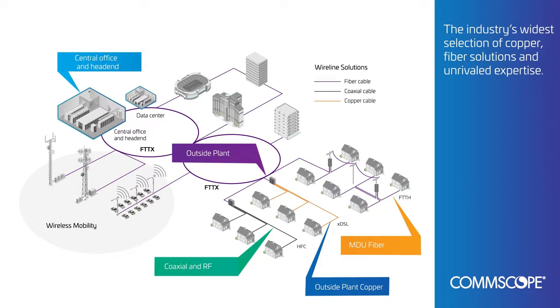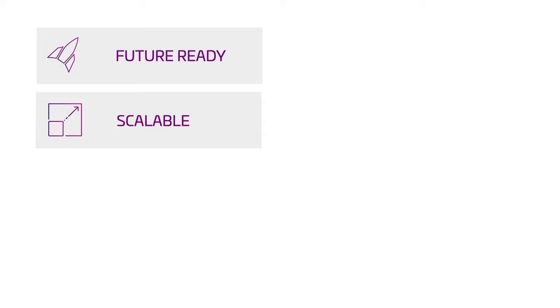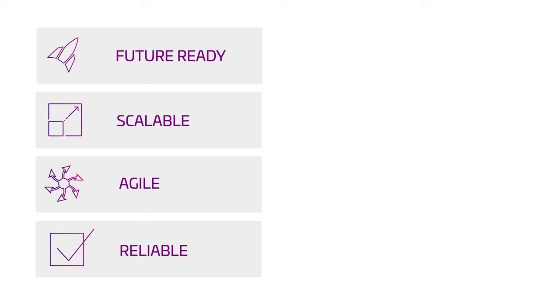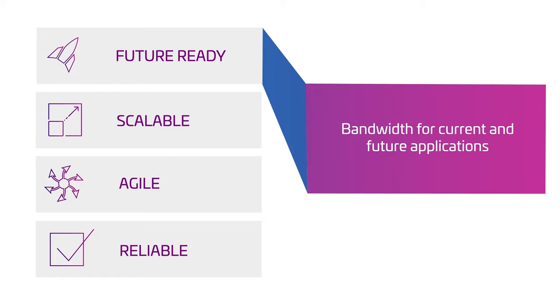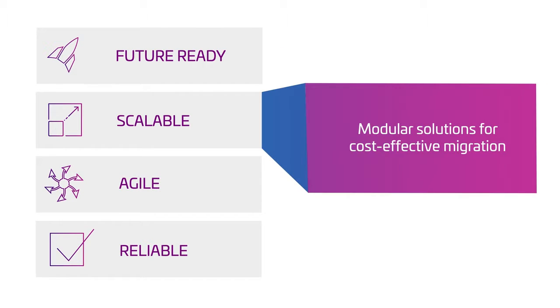CommScope's wireline network solutions are future ready, scalable, agile, and reliable. CommScope supports you in delivering new services, accelerating your return on investment, and achieving efficiencies and economies of scale.